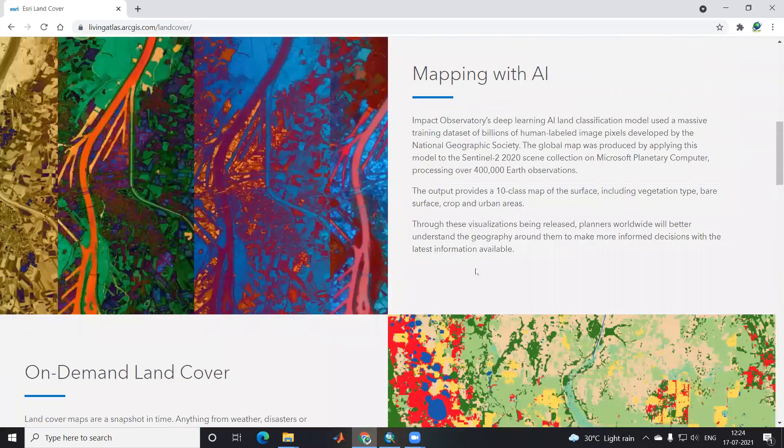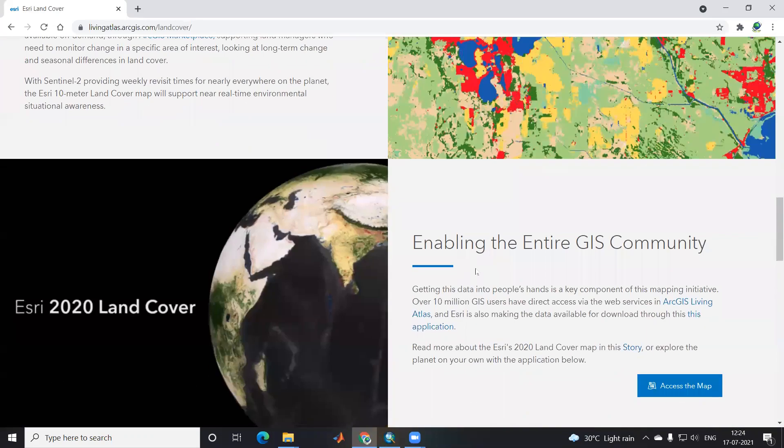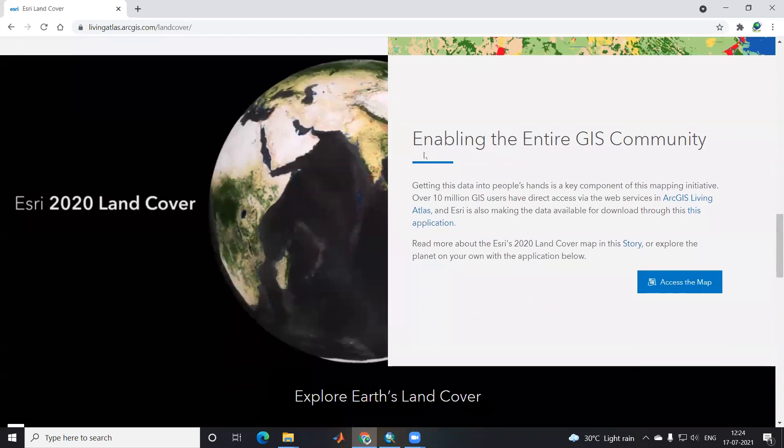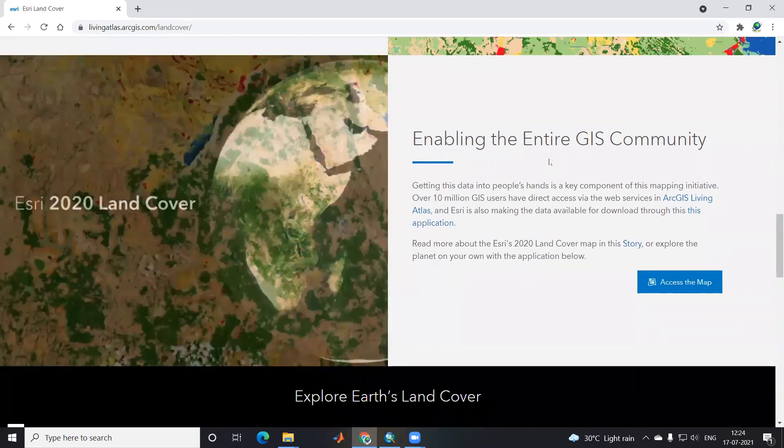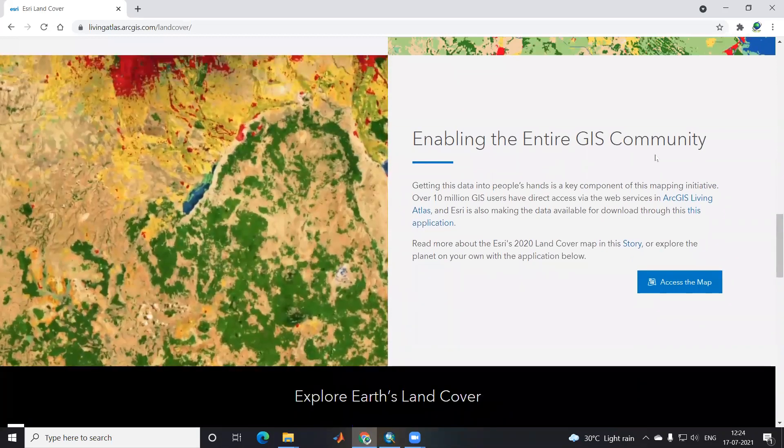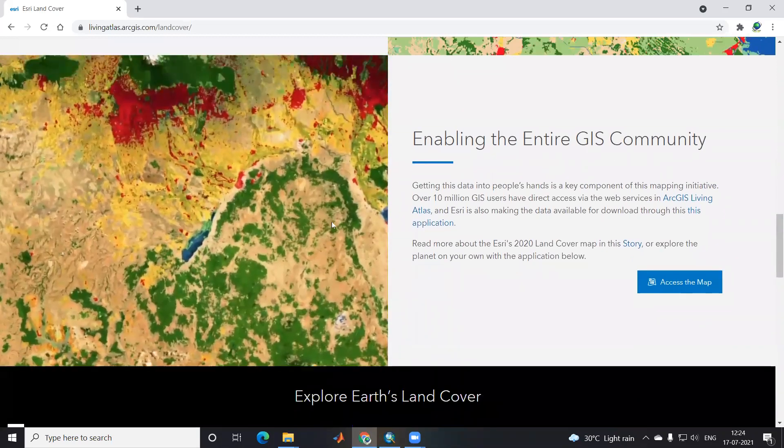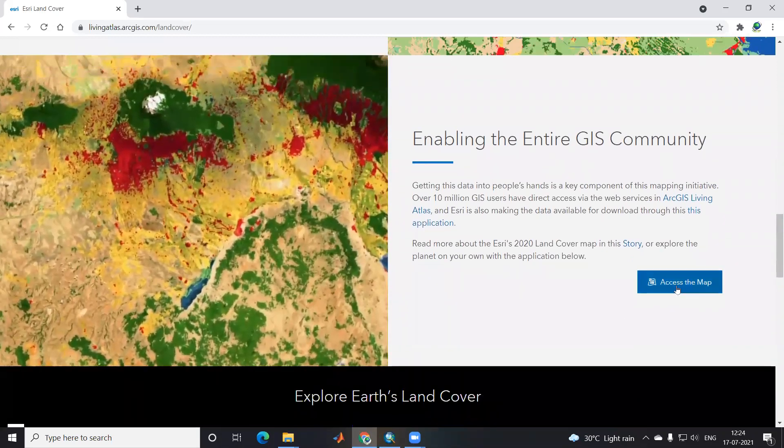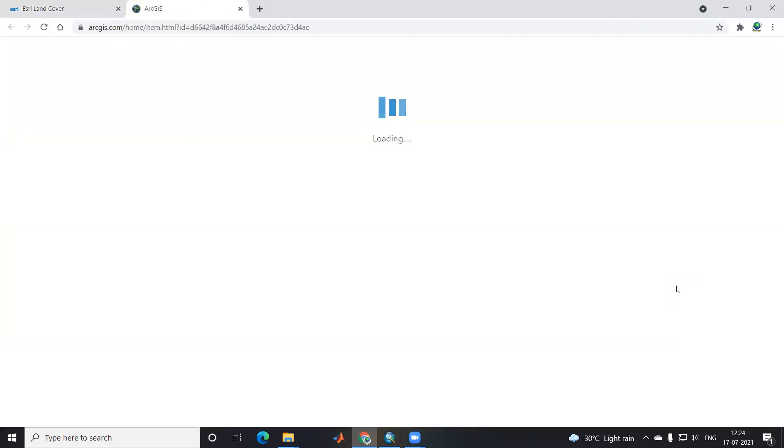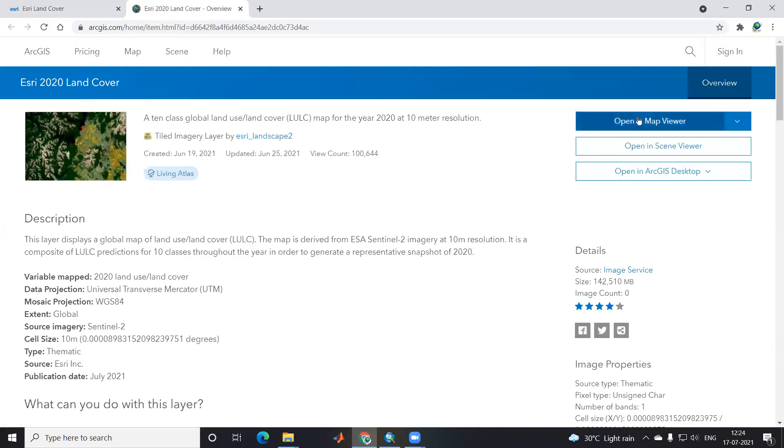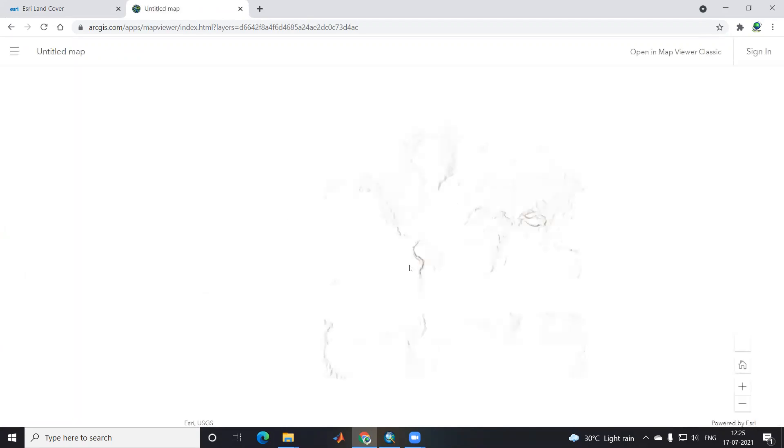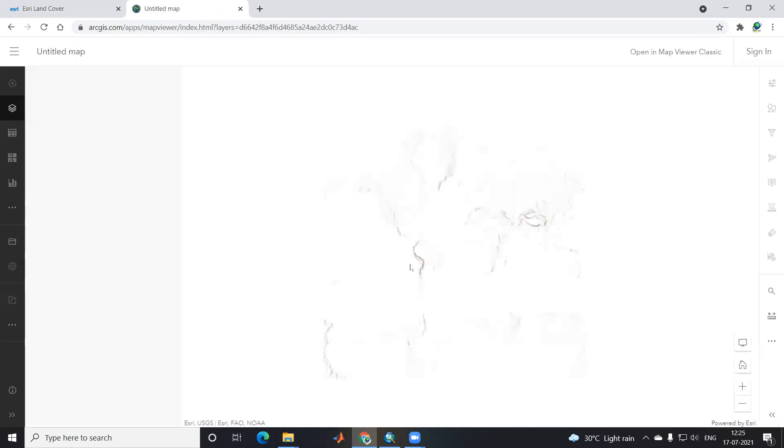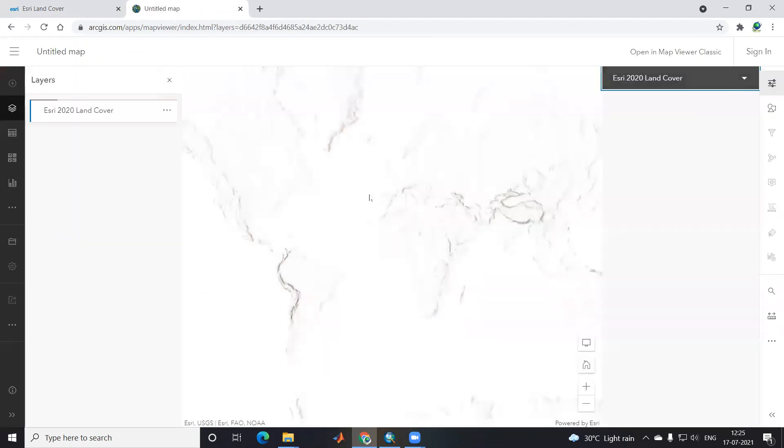This is a very on-demand land cover. To download this, it enables the entire GIS community. If you see here, access the map. Once you click on access the map, there's an option to open in map viewer.